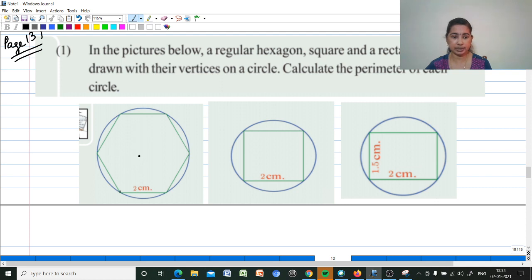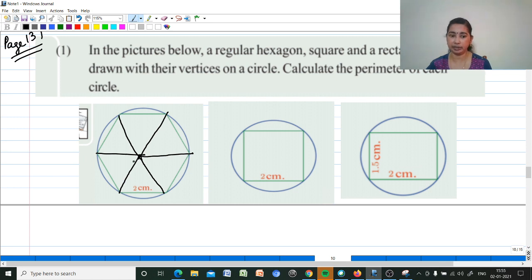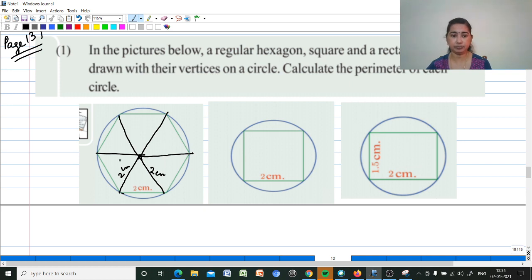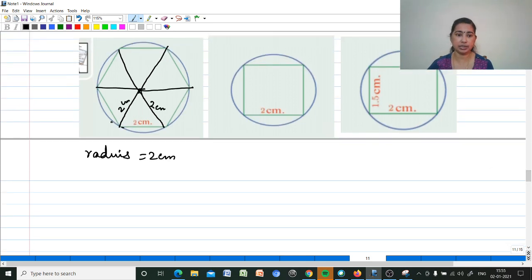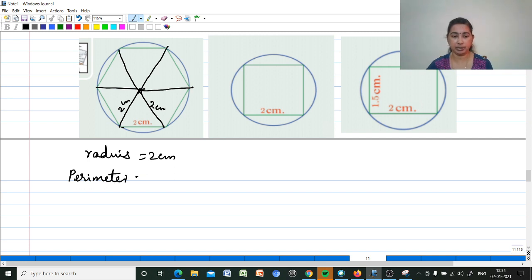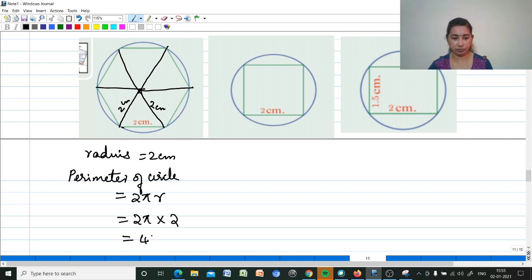For the hexagon: a regular hexagon consists of six equilateral triangles. The side of the hexagon equals the radius of the circle. Since one side is 2, the radius is equal to 2. The perimeter of the circle is 2 pi times the radius, so the perimeter is 2 pi into 2, which equals 4 pi centimeters.